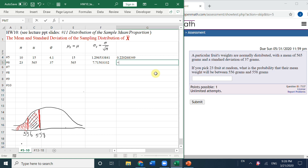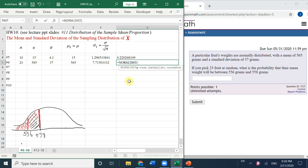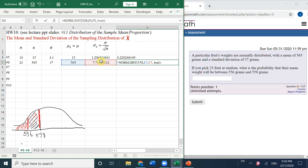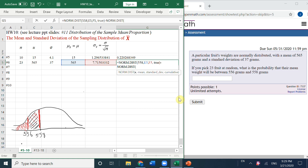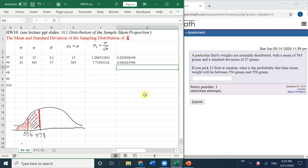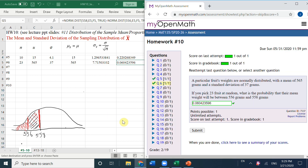So equals NORM.DIST with x as the upper bound 558, mean is 565, and the standard deviation. Then we always subtract the left-side area to the lower bound. Now let's go to the next question.